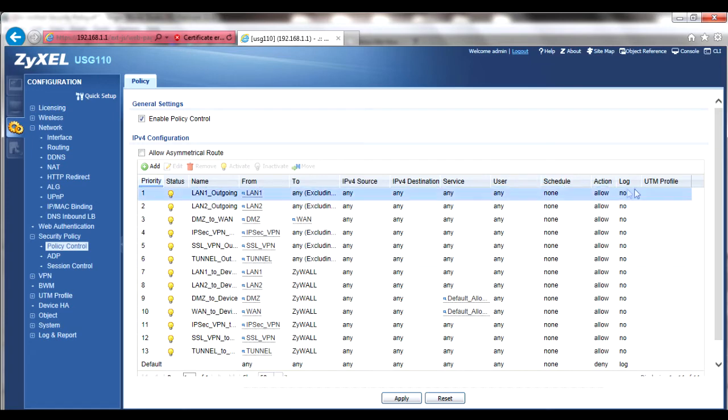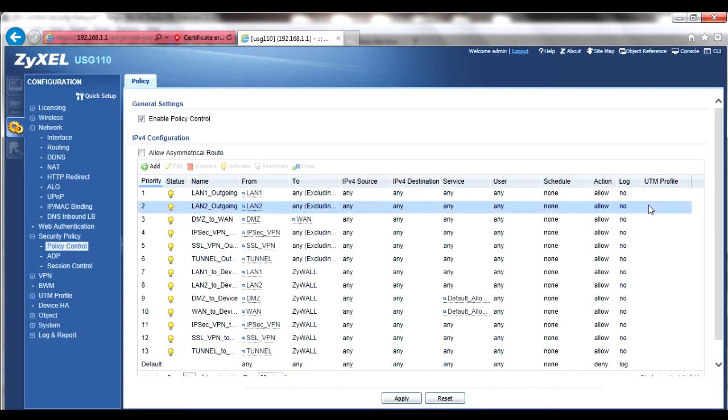However, the notable addition is the inclusion of the UTM profile column indicating any UTM features being used in the policy. New rules can be created using the add button.